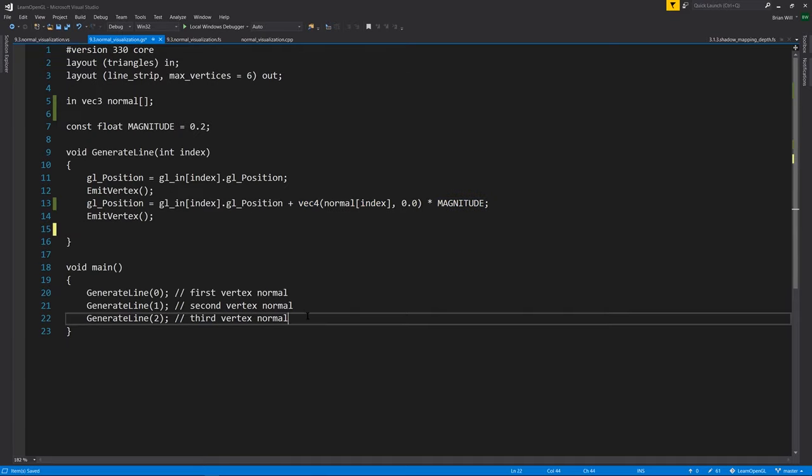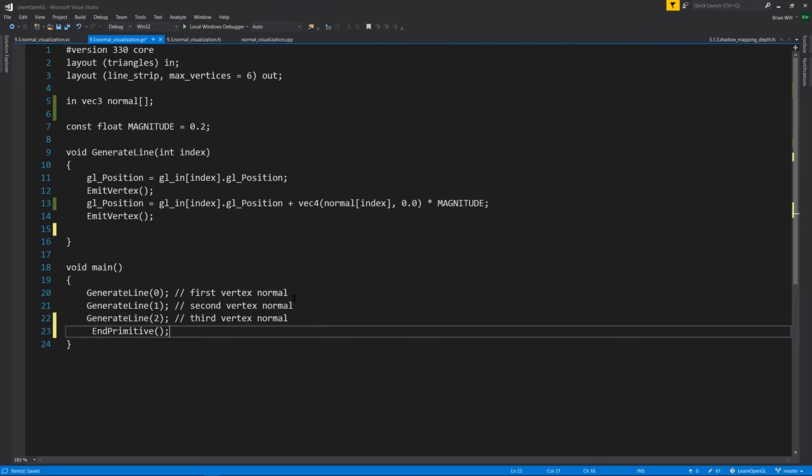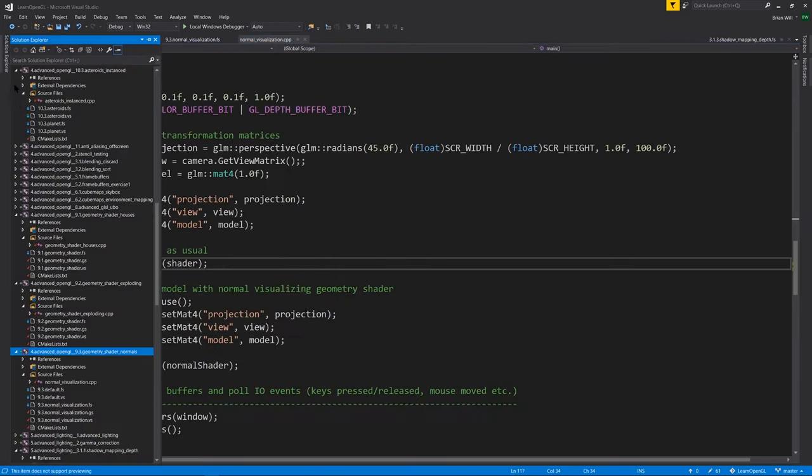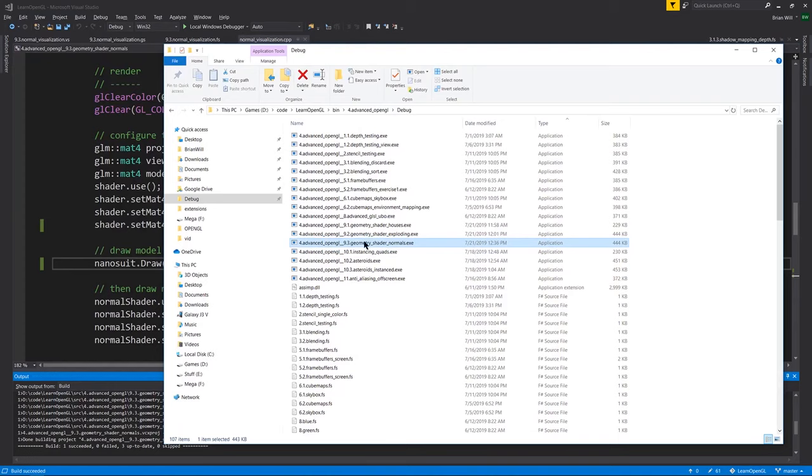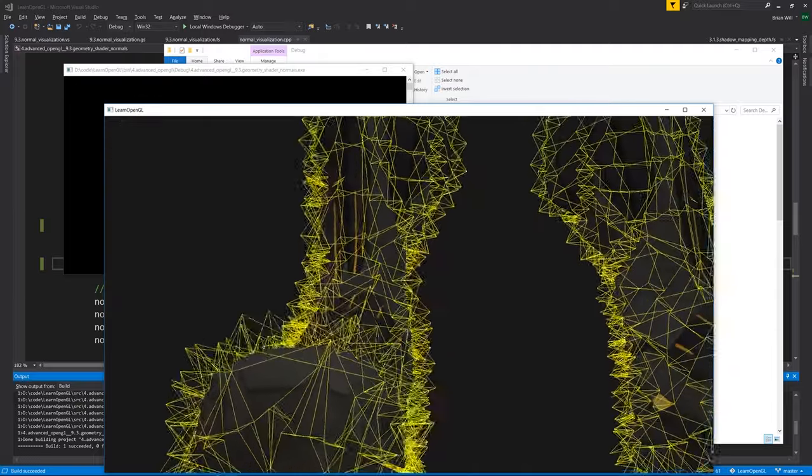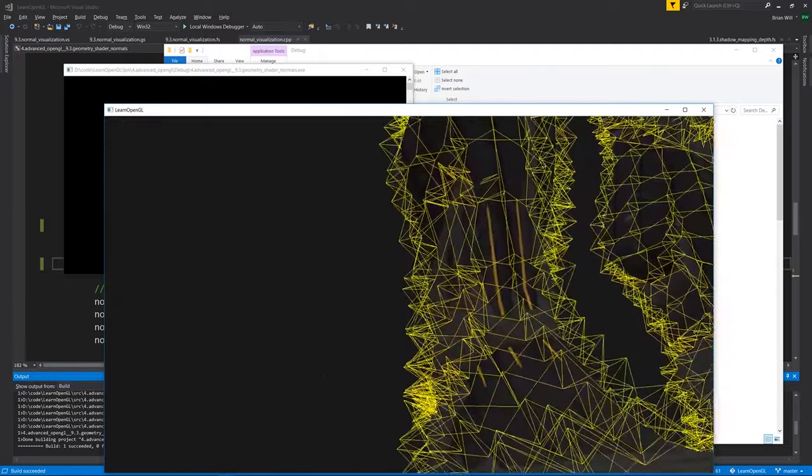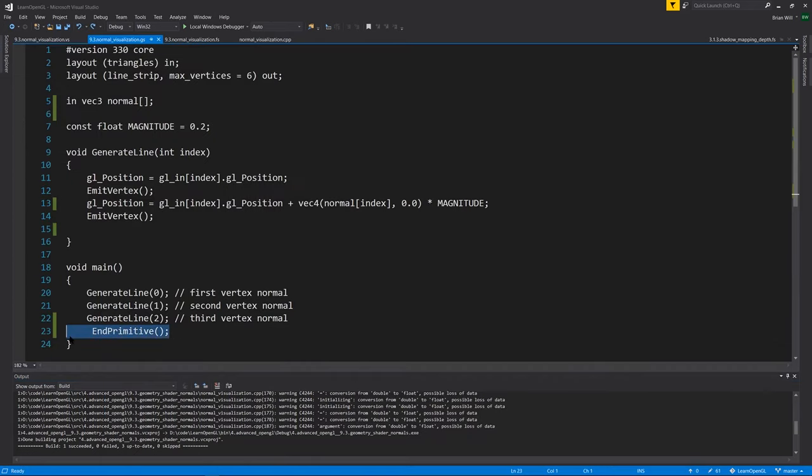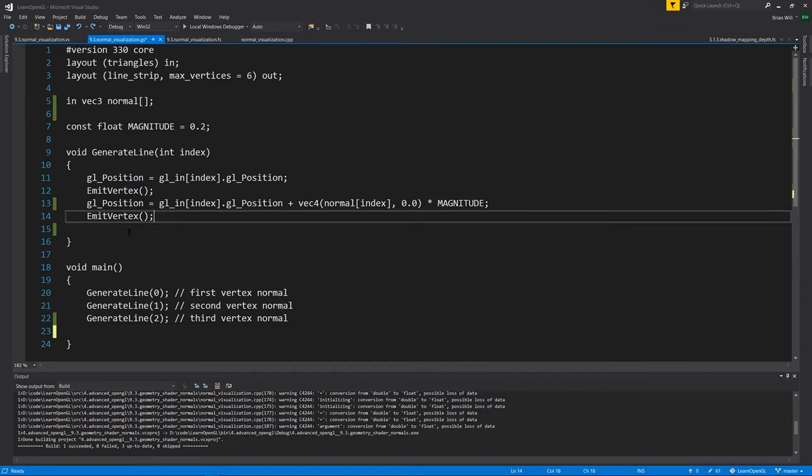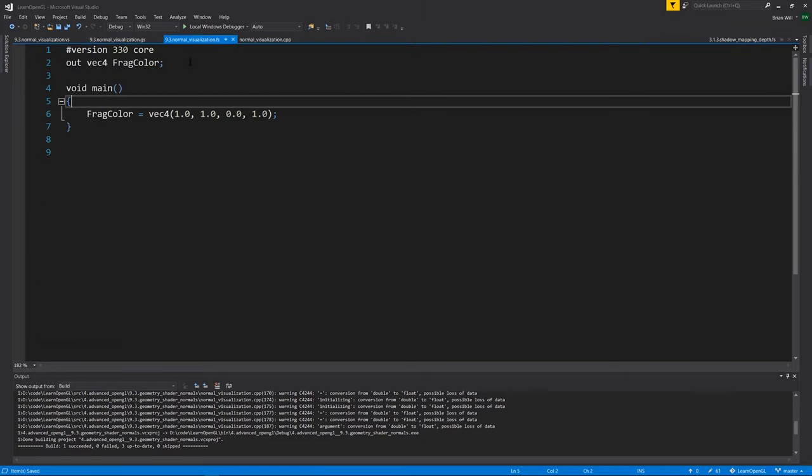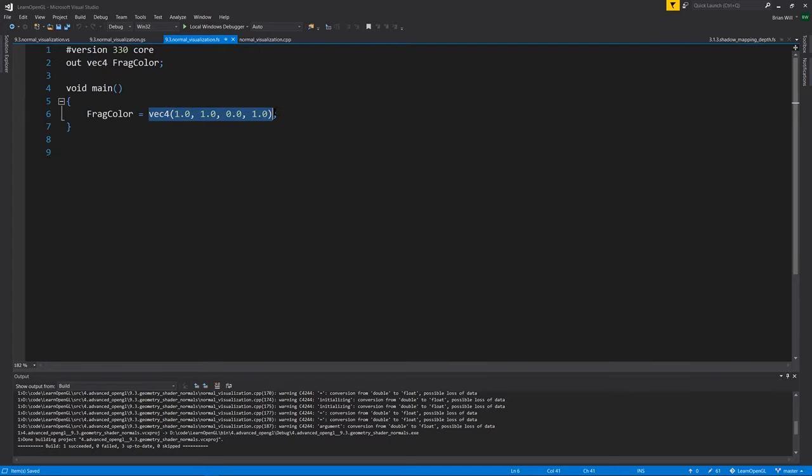If instead we were to call this only at the very end, let me rebuild here, what we'll see are a bunch of connected lines. For each triangle, we have five line segments defined by six vertices, all of them connected to each other. So because that's not what we want, we should make sure to end the primitive after each pair. As for the fragment shader, we just want our lines to always be yellow. So we set frag color to yellow here.